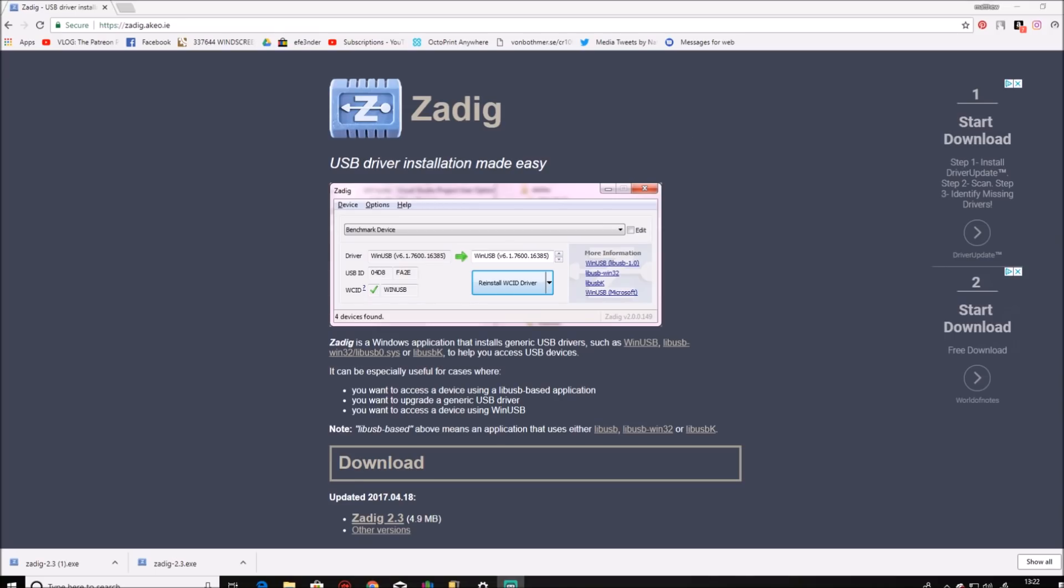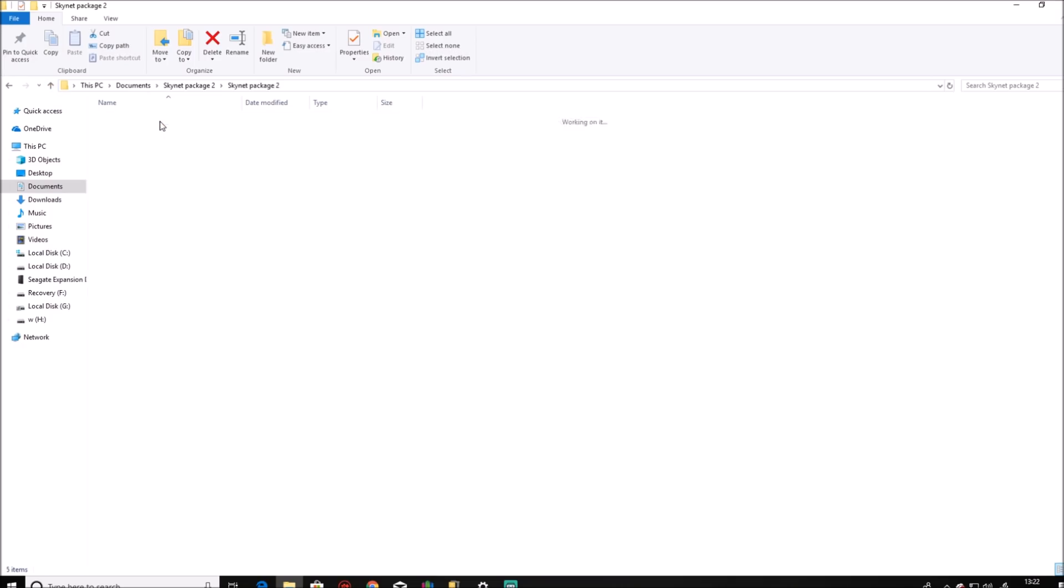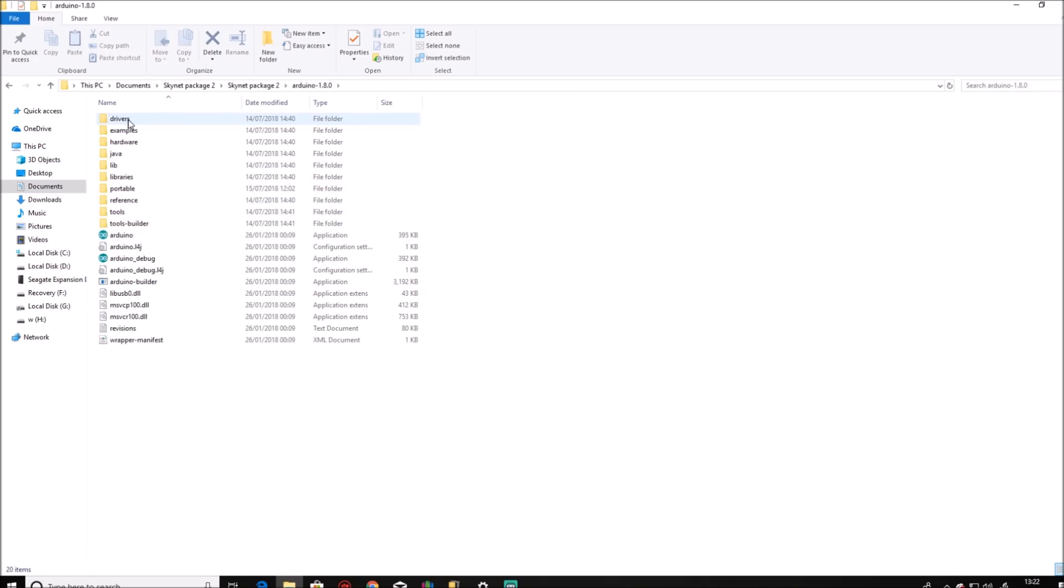So once that driver is updated and you have your USB ASP connected, you can then go back to the files that you downloaded, whichever package of the two it was. And there will be a copy of Arduino. So you open Arduino up.